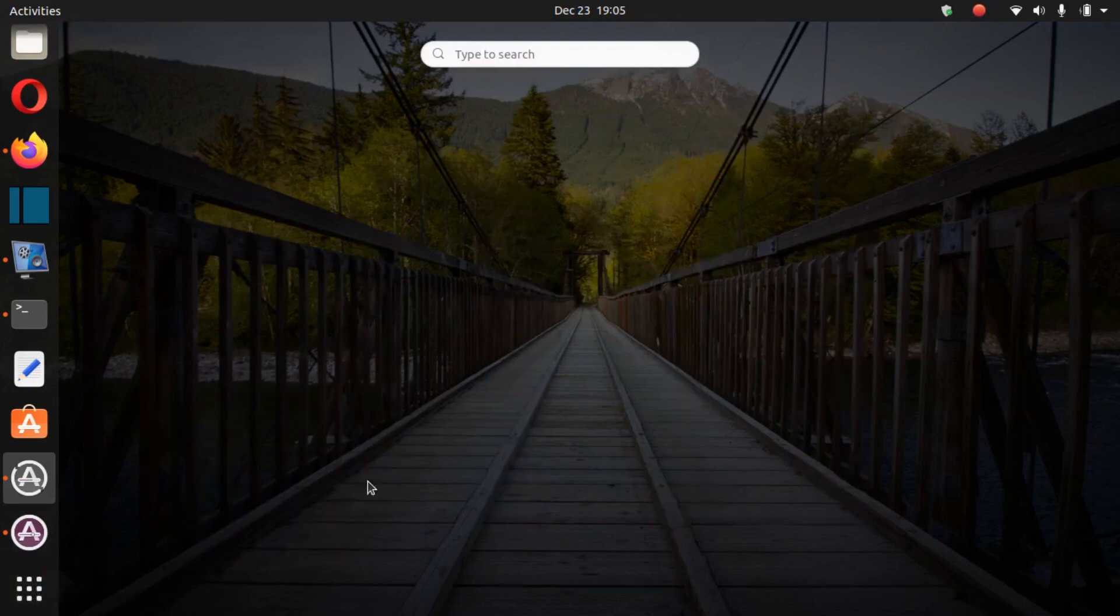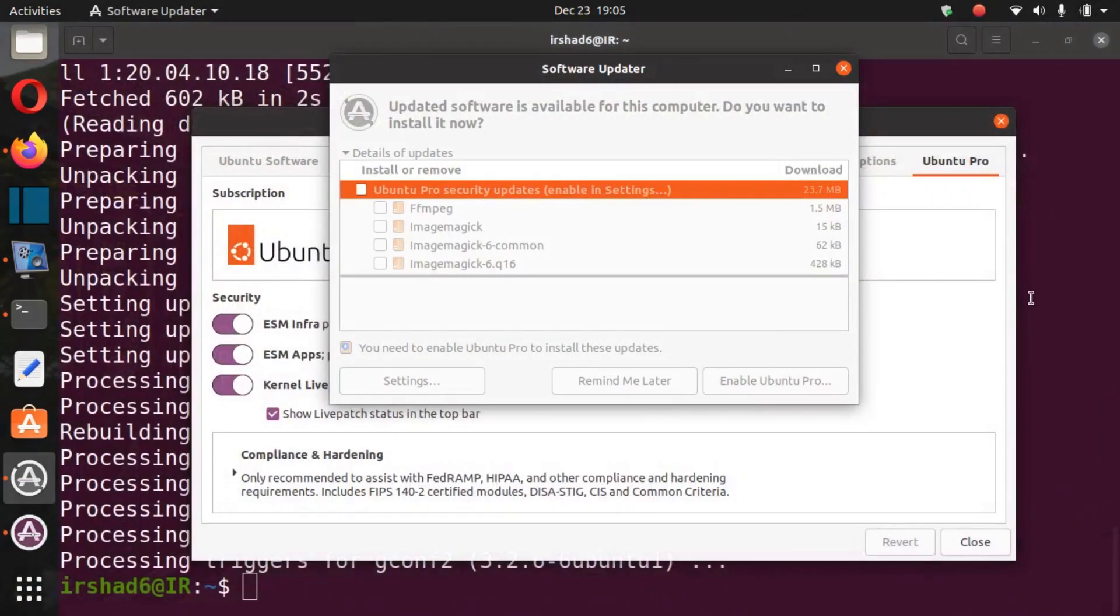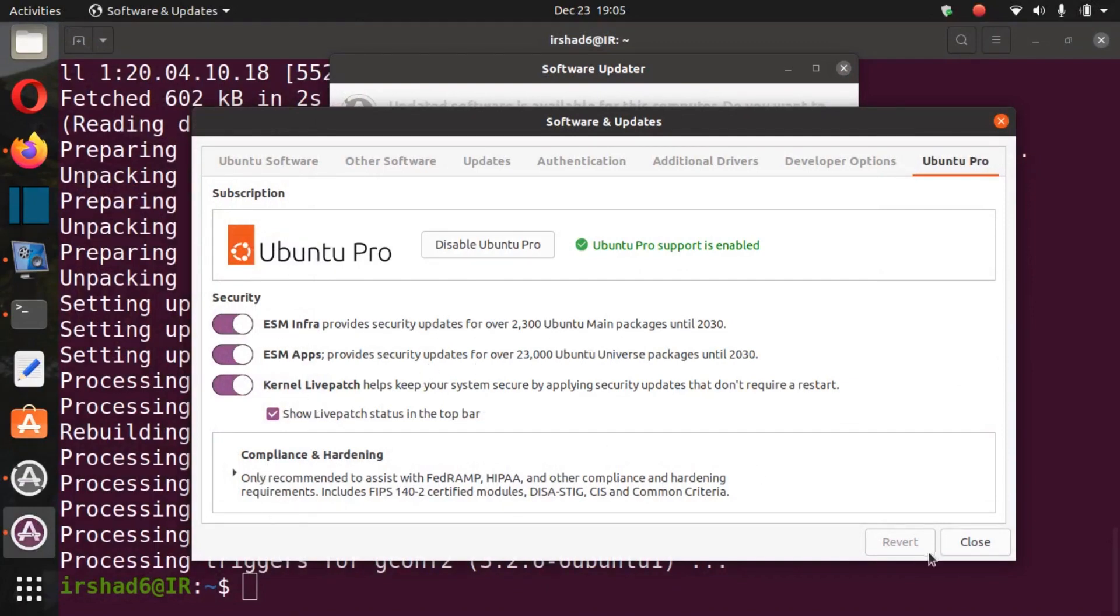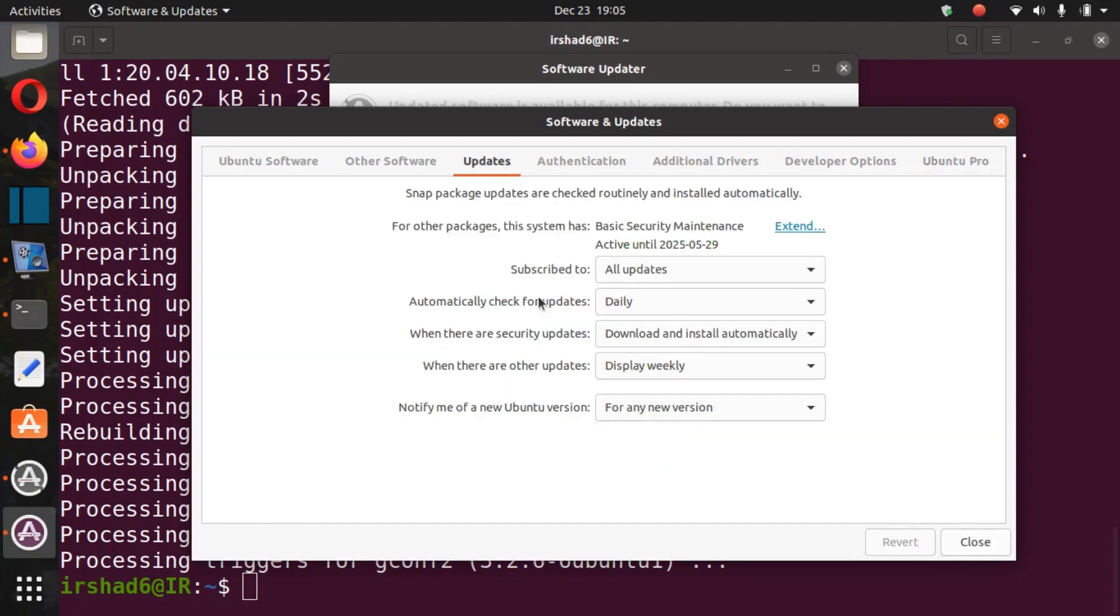Let's see. I think it's disabled Pro. Yeah, so Ubuntu Pro support is enabled. Security - you can get the securities. And now, okay.